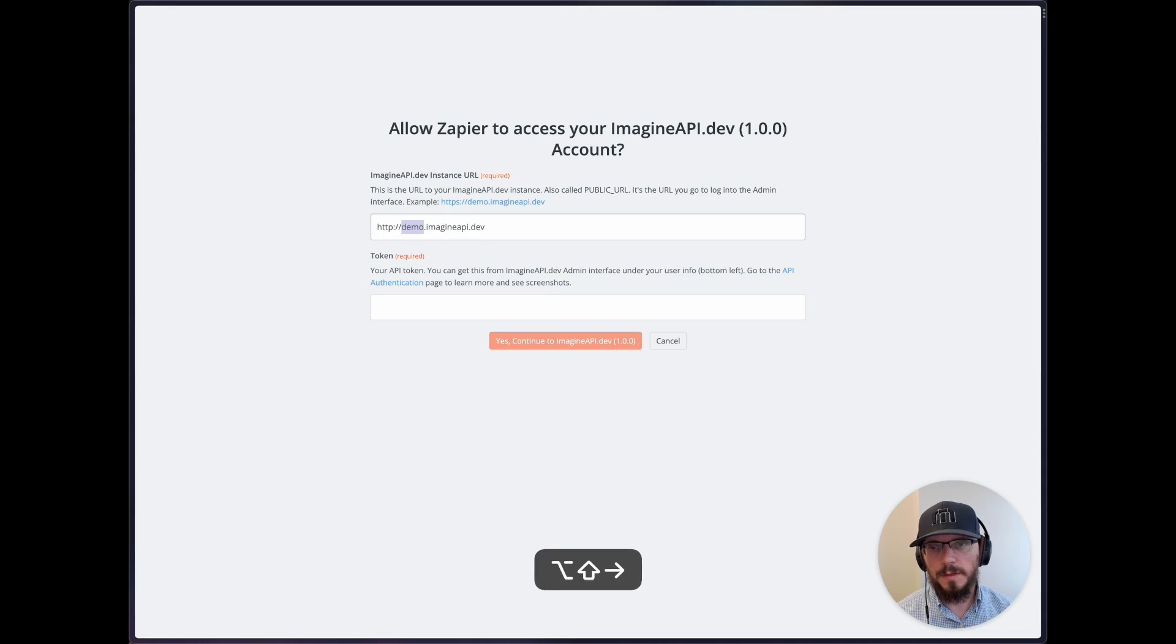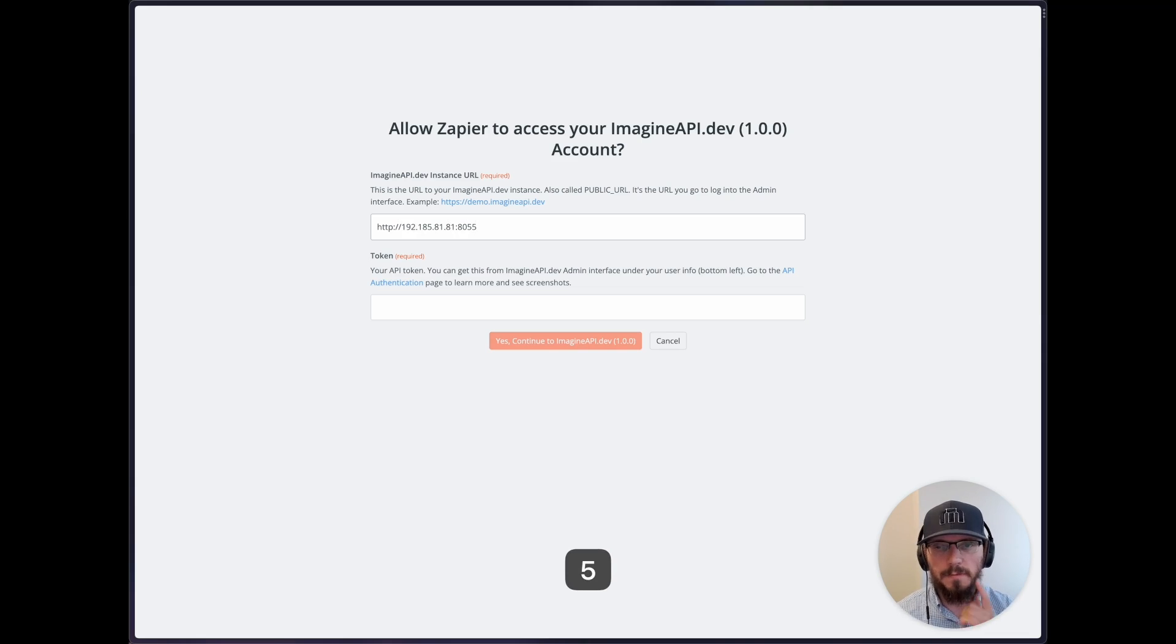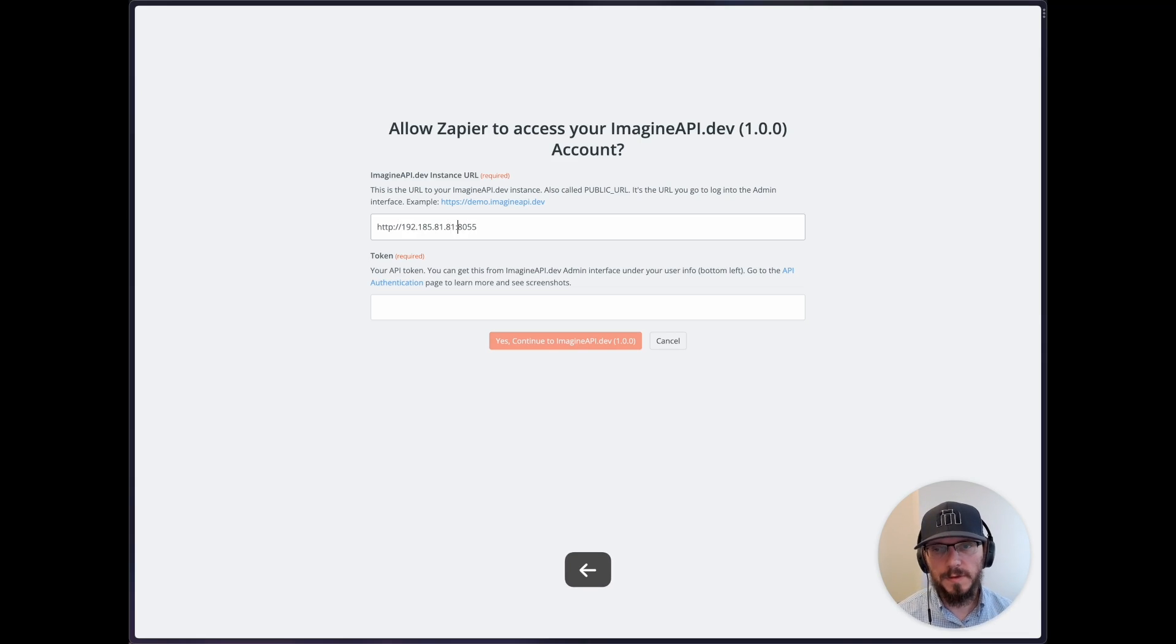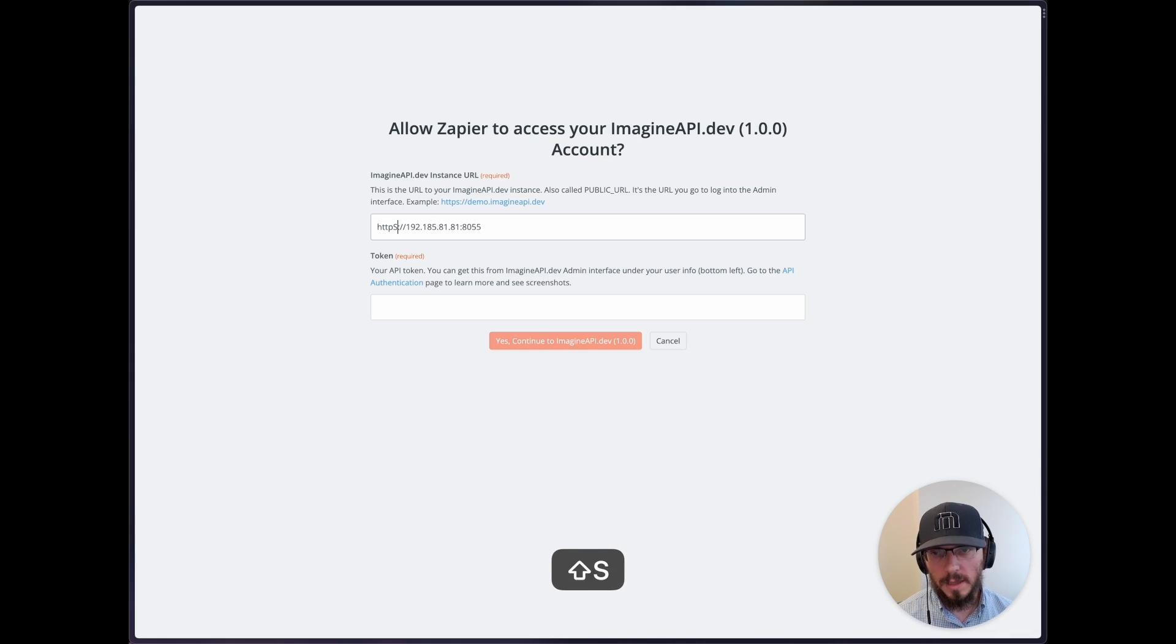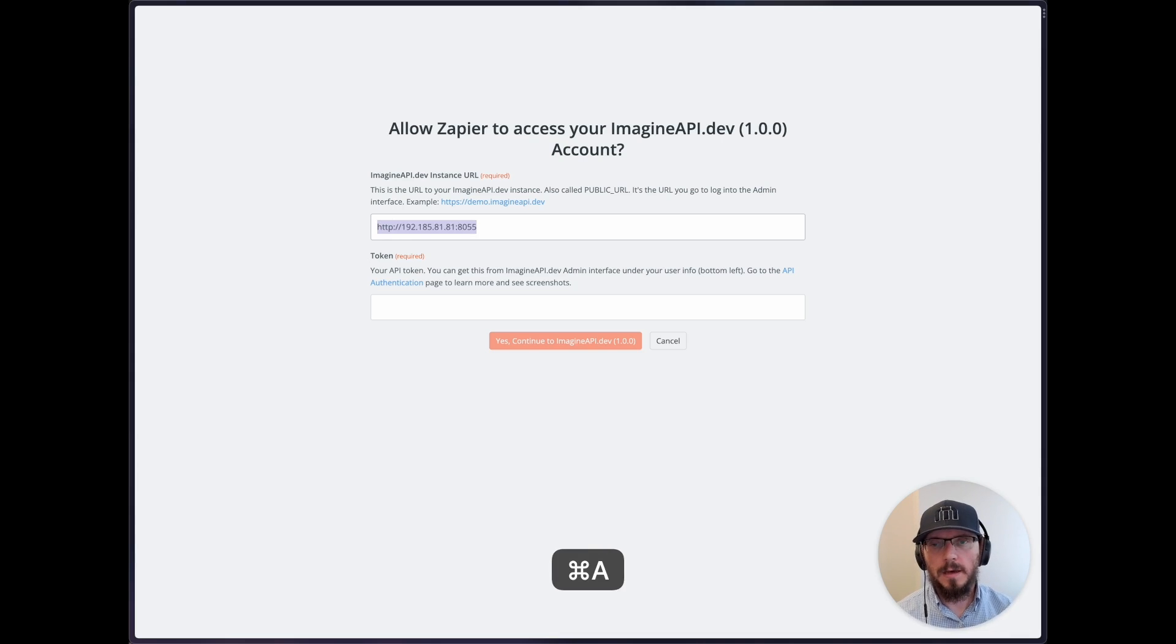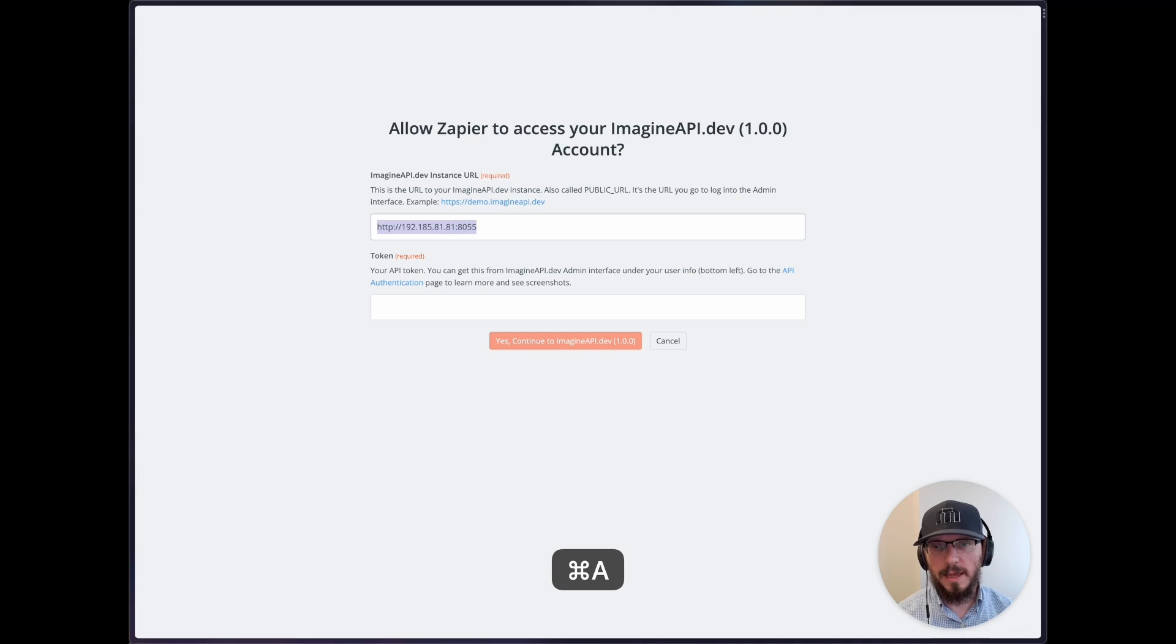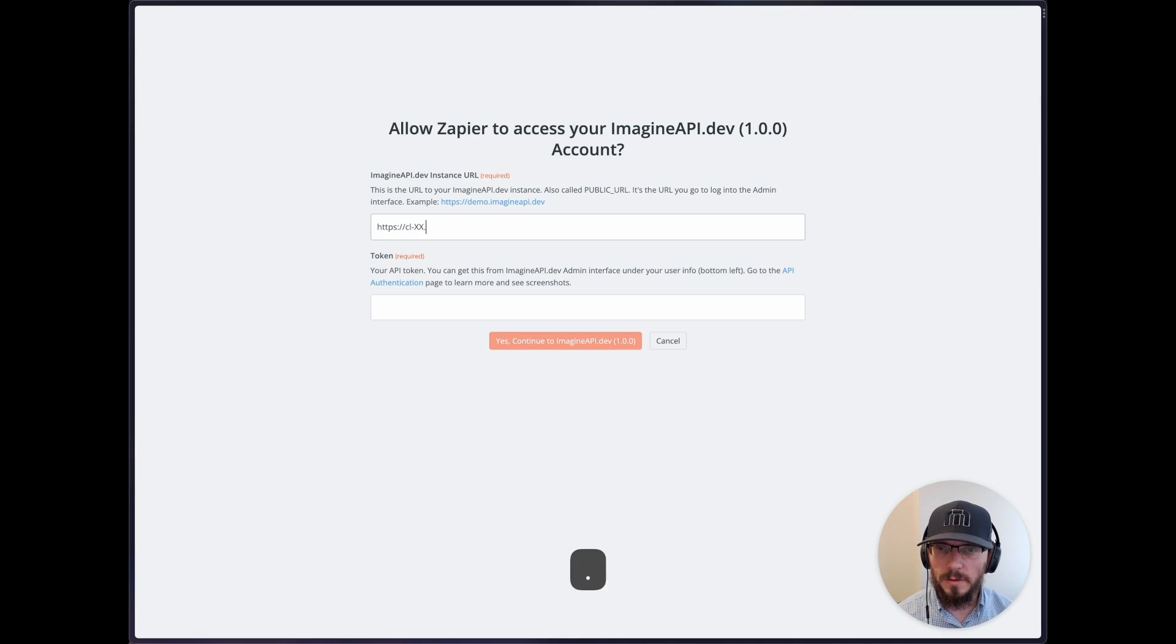It might be some sort of an IP, like 855, some sort of an IP address. If it's an IP address like this, make sure you don't have an S here. So HTTP, no S. Otherwise, if you're on one of our cloud plans, it's going to be something like this: CL and then XX for a number here, imagine API.